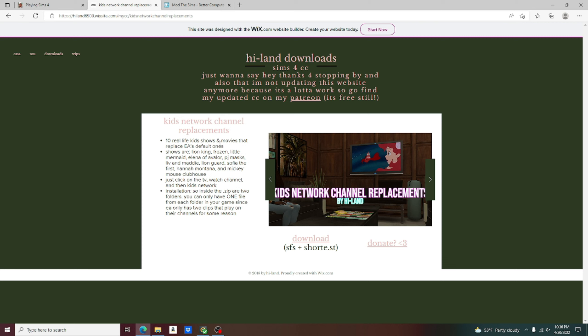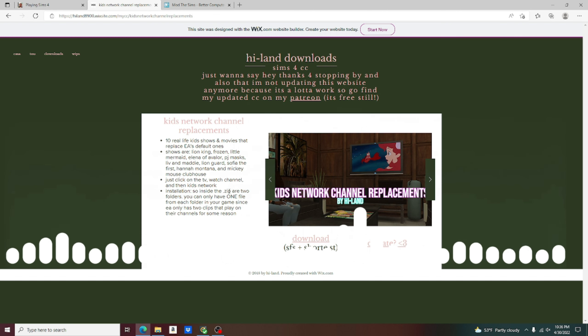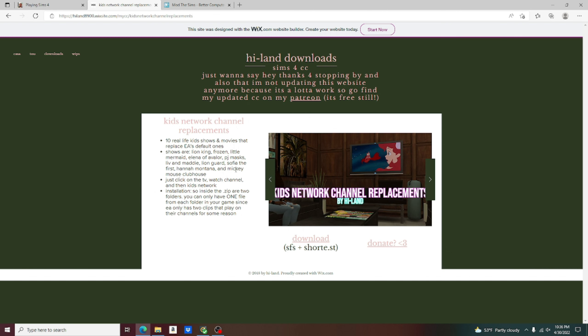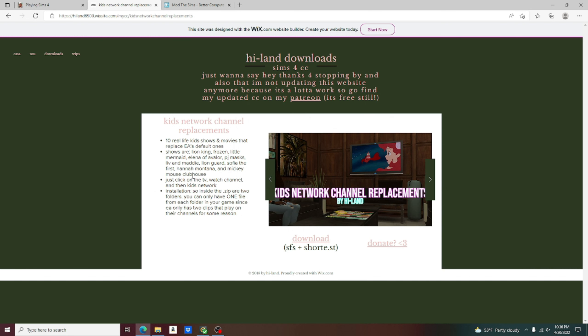It is the Kids Network Channel Replacements. Ten real life kids shows and movies that replace the EA default ones. The shows are Lion King, Frozen, Little Mermaid, Elena of Avalor, PJ Masks, Liv and Maddie, Lion Guard, Sophia the First, Hannah Montana, and Mickey Mouse Clubhouse. Just click on the TV, watch channel, and then the Kids Network.